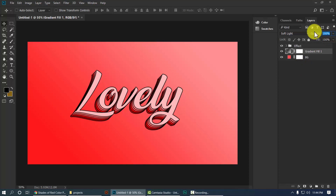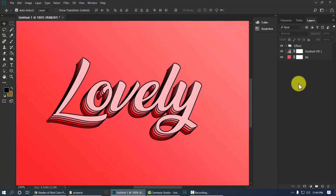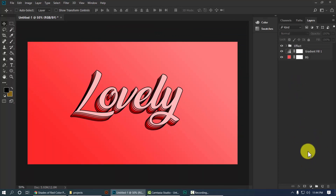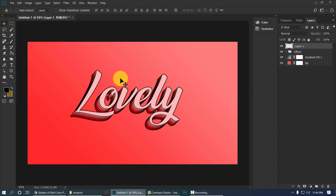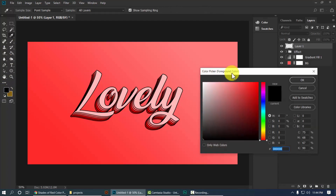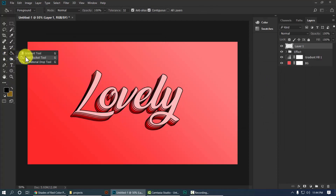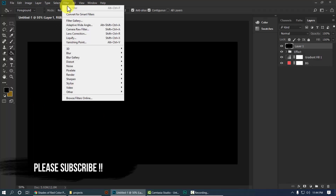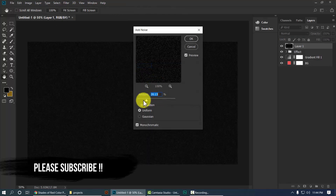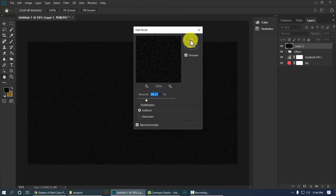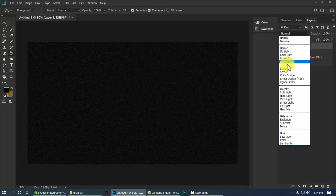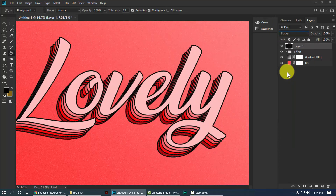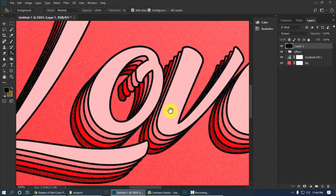Now let's add a vintage effect. Create a new layer and set the foreground color to completely black. Take the Paint Bucket tool and fill the layer with black. Go to Filter, then Noise, then Add Noise, and set the amount to around 20%. Hit OK. Now change the blend mode from Normal to Screen.